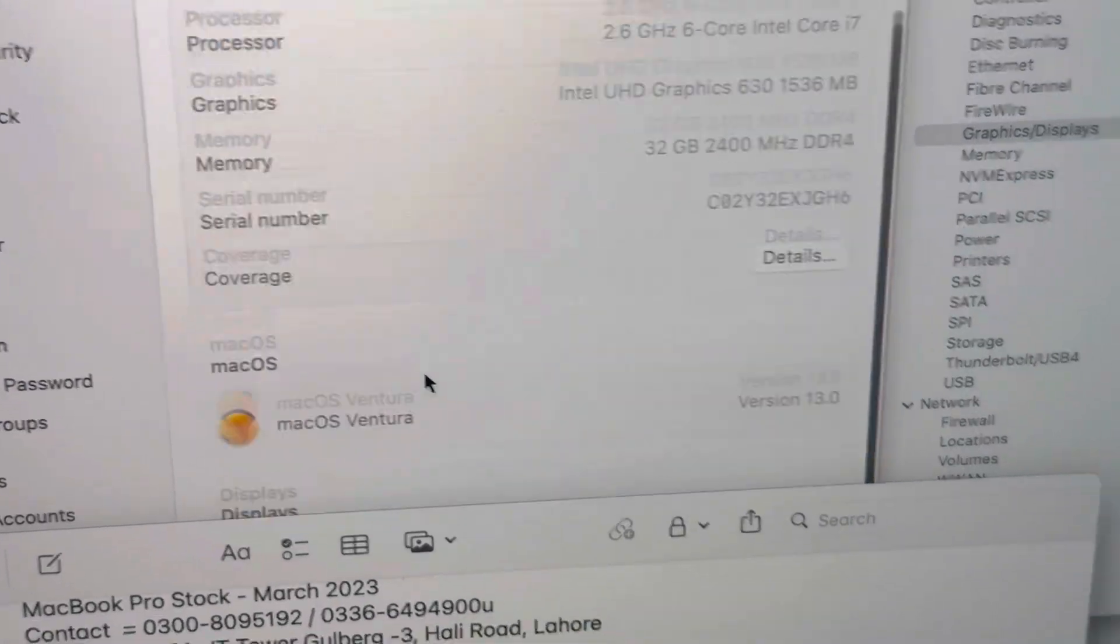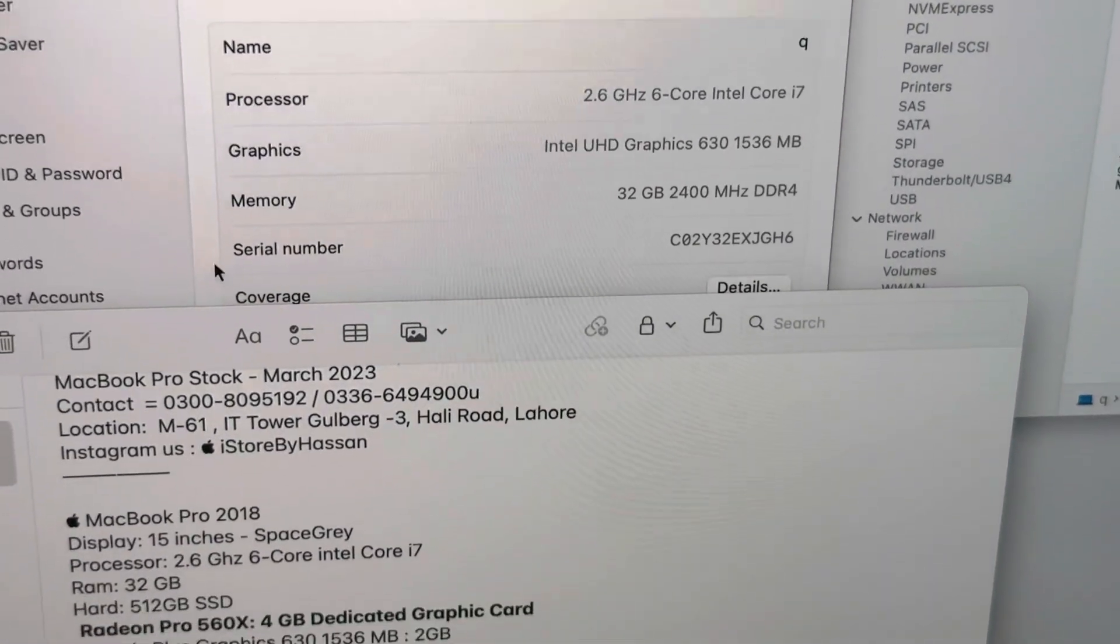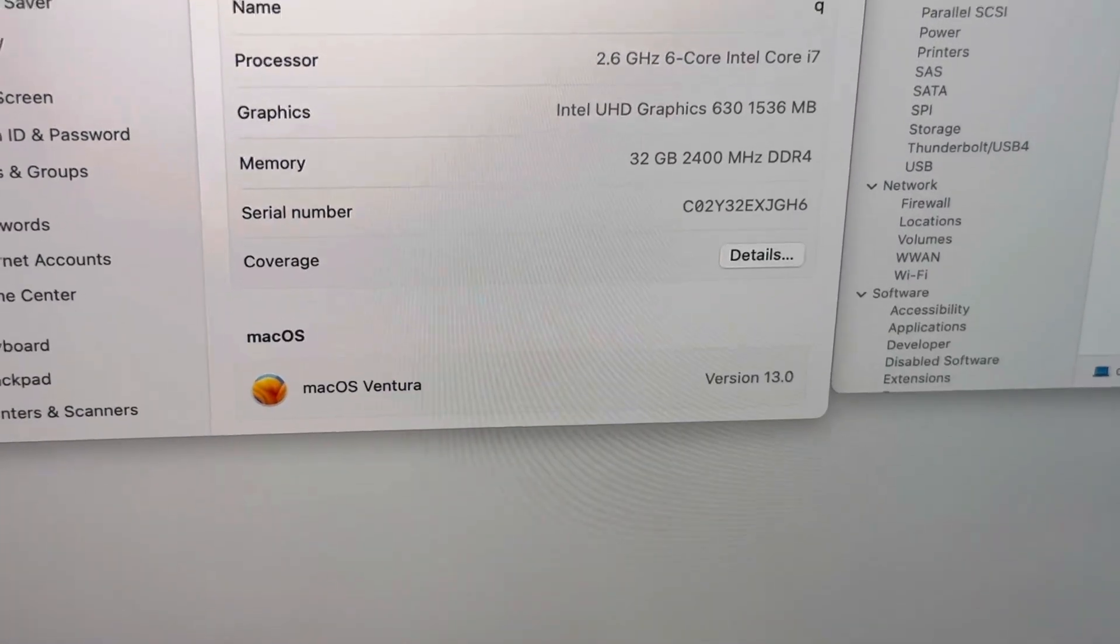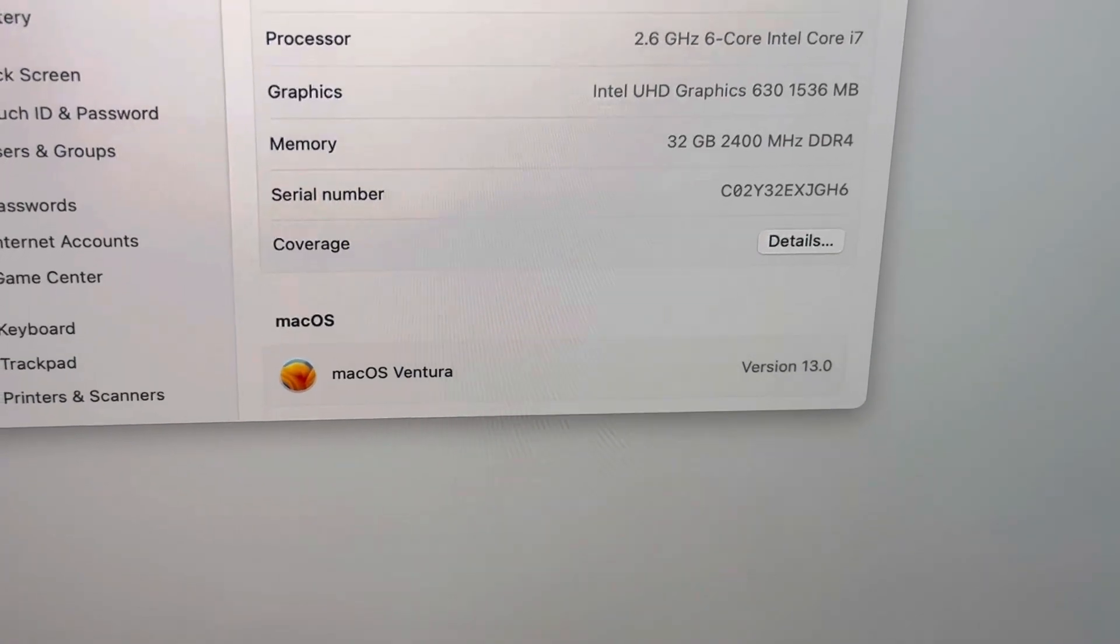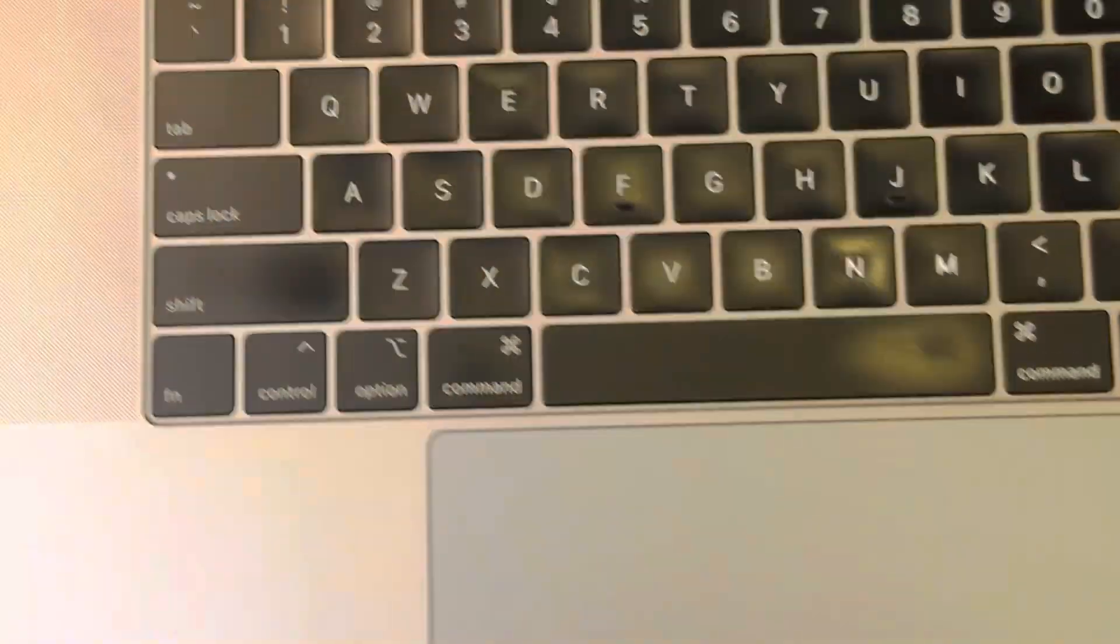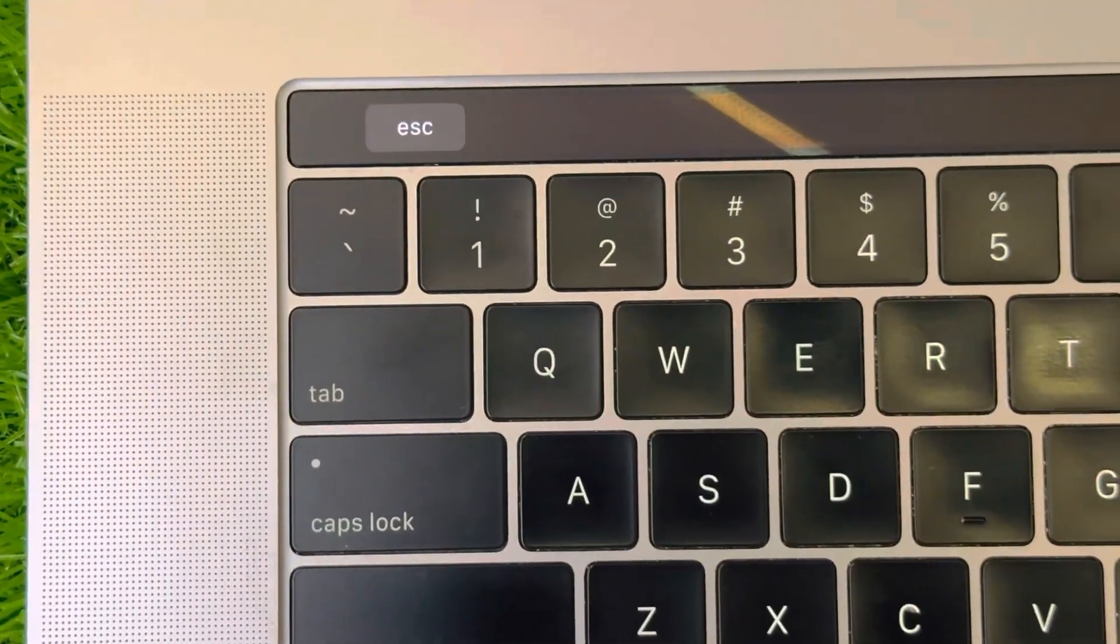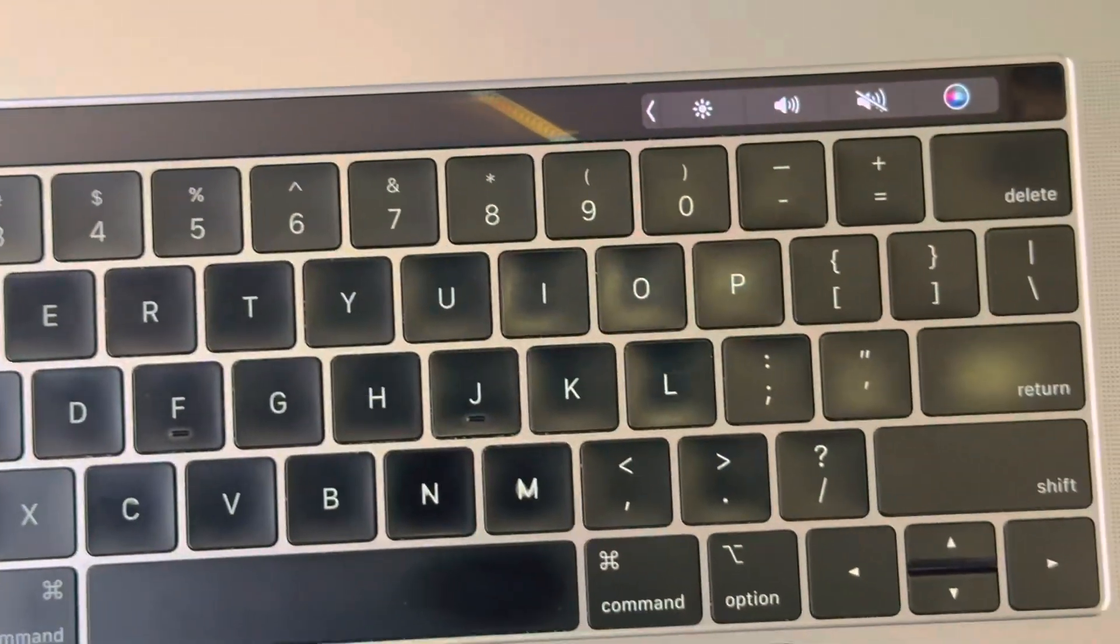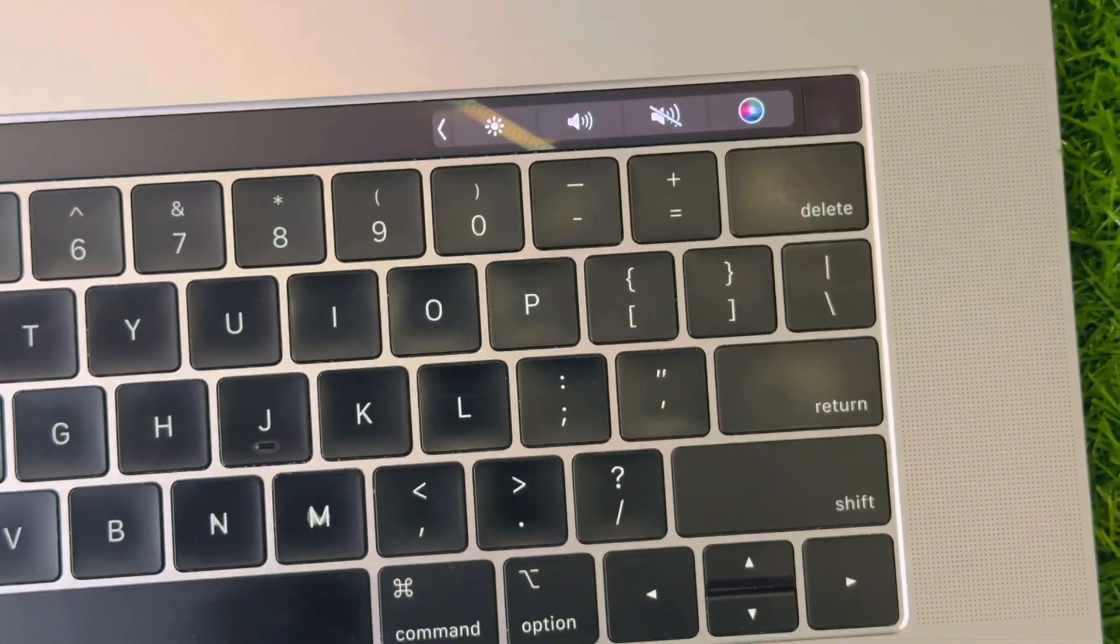macOS Monterey is already installed and the beauty of the Mac is you can see here there is no shade or anything else. You can see the screen is very clear. So here is the keyboard. The condition of the keyboard is very neat. Not any key or any button is shaded. It's really neat in concrete condition.